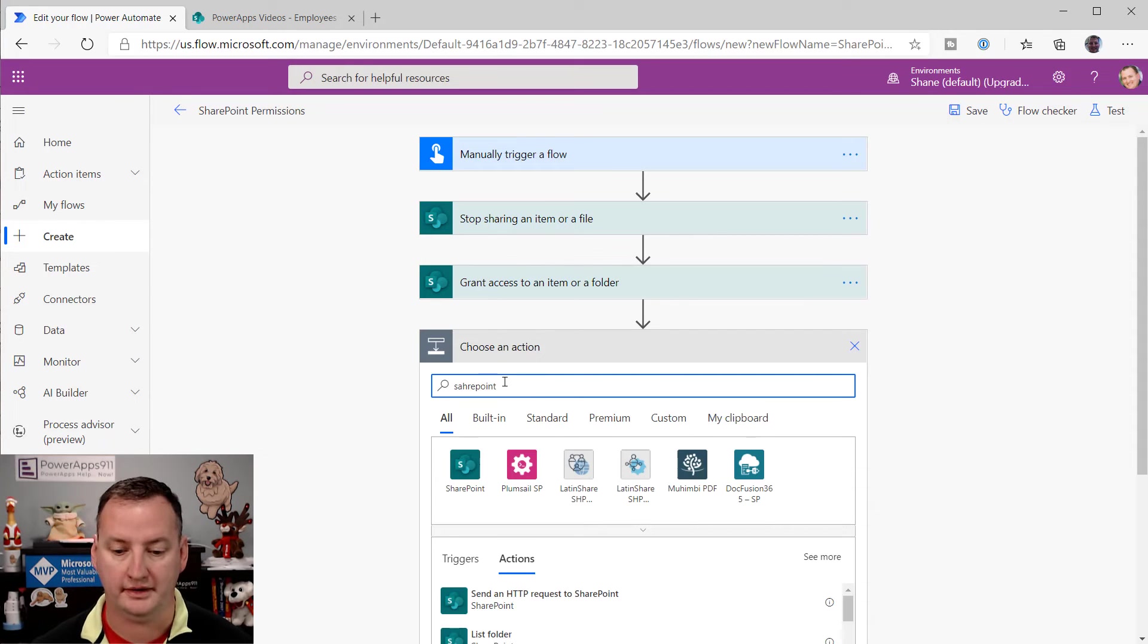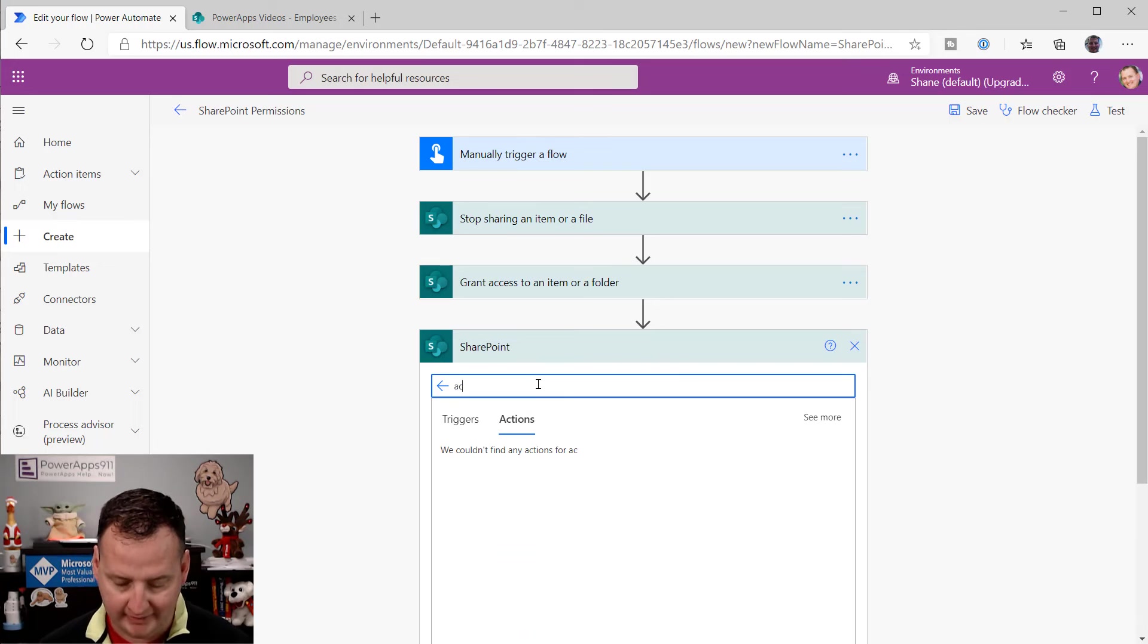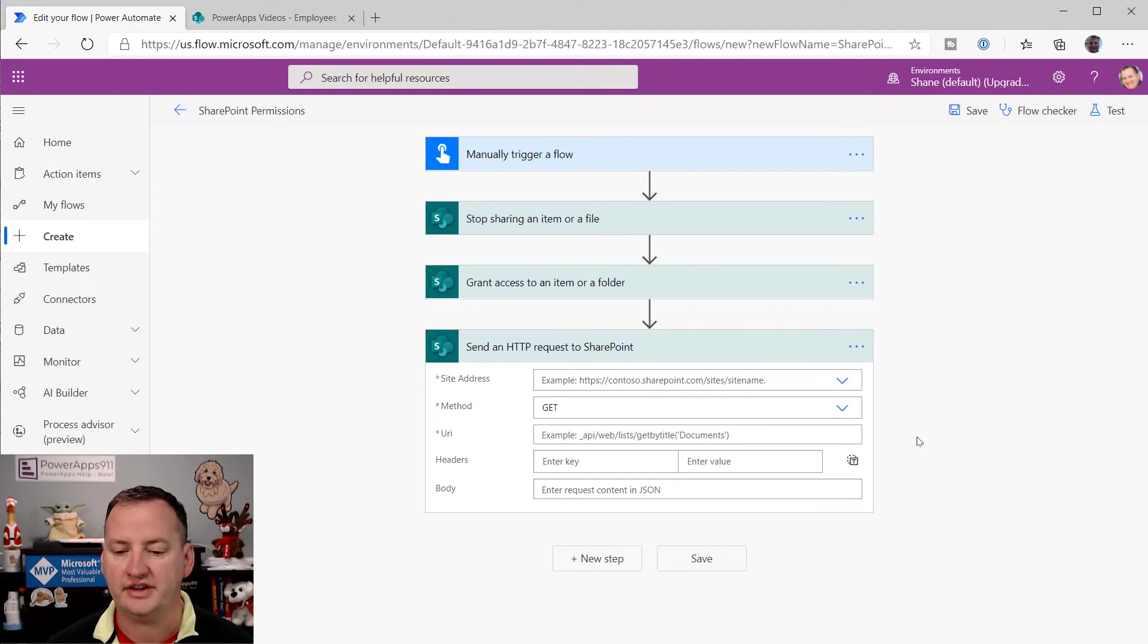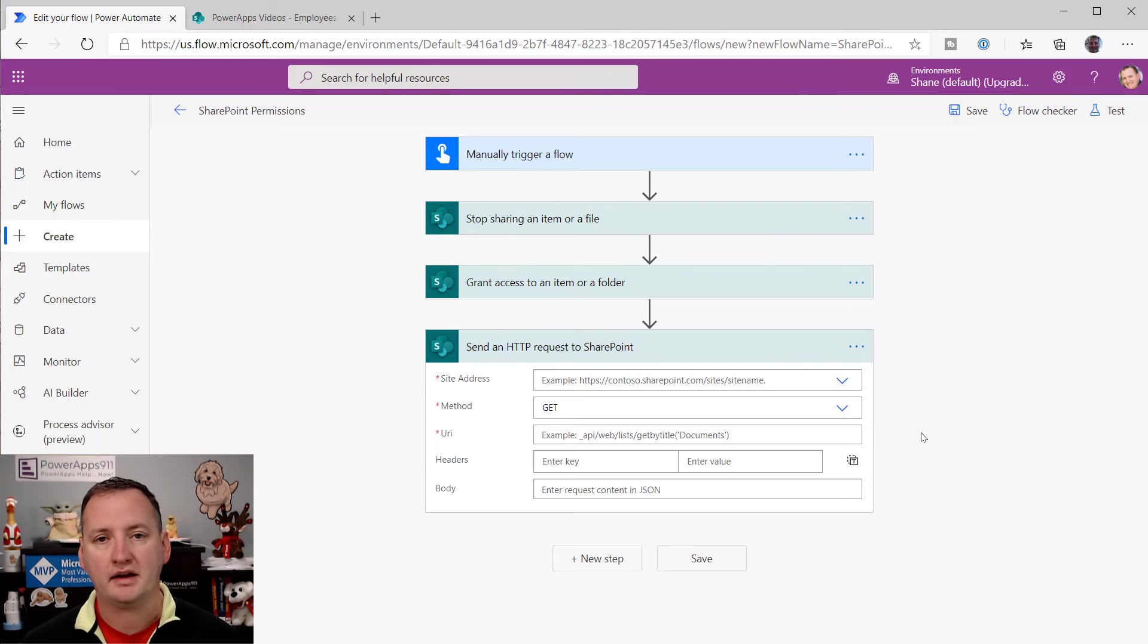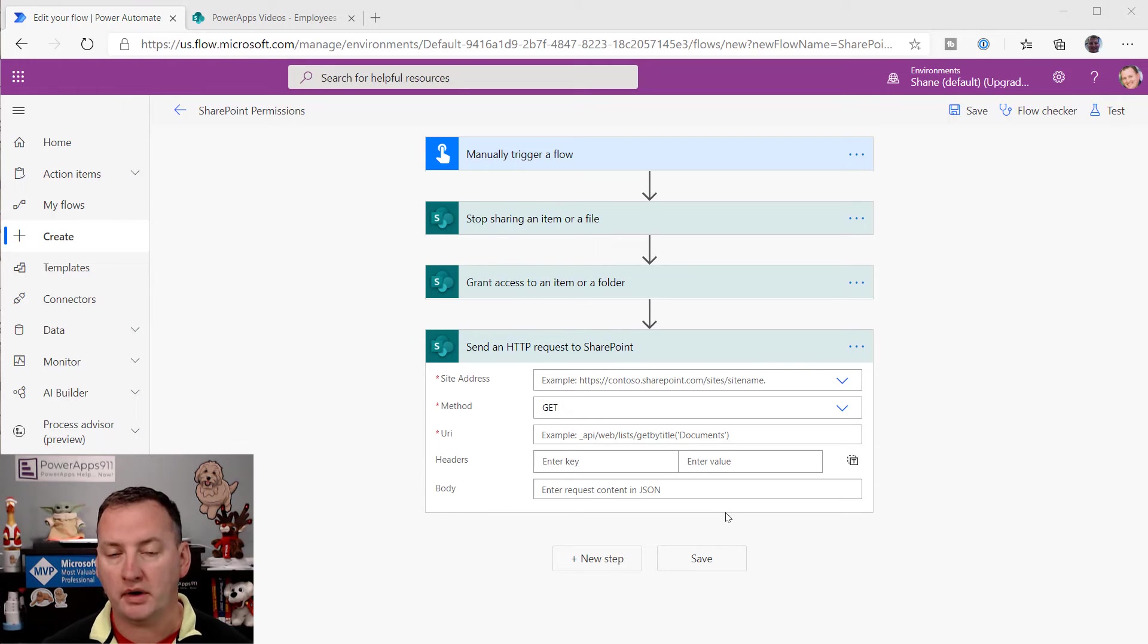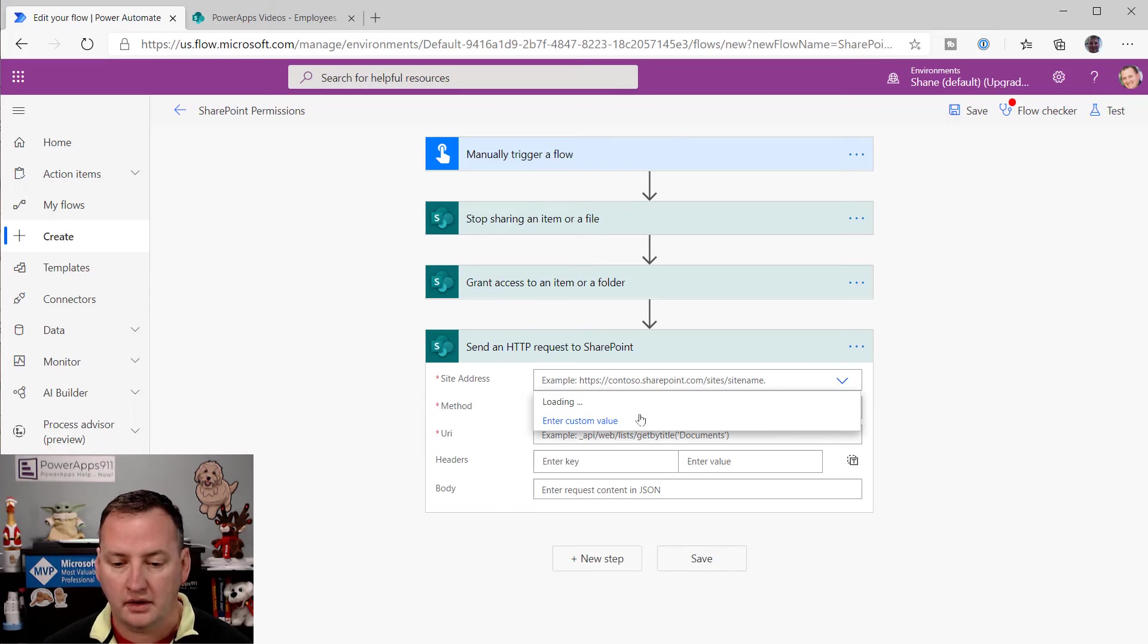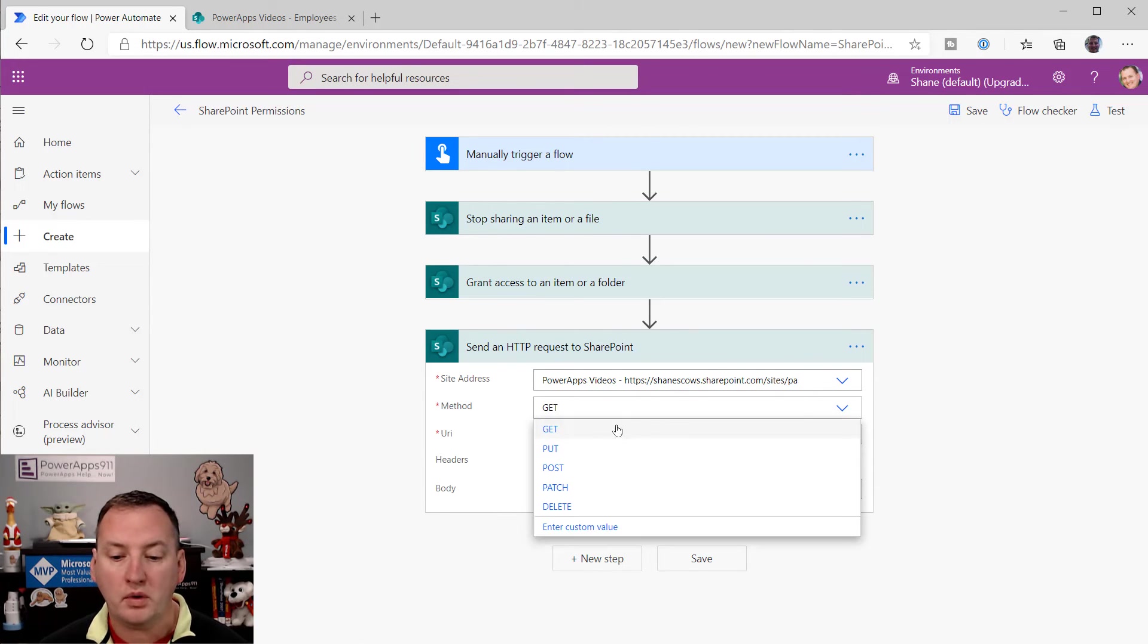And so then there's also this SharePoint action called send an HTTP request to SharePoint. So this is something I cover extensively in my advanced Power Apps class. So we aren't going to totally break this down, but I want to give you an overview of how to do this one quick thing. So what you can do here, we'll choose our same SharePoint site. So Power Apps videos. And what we want to do is a post.